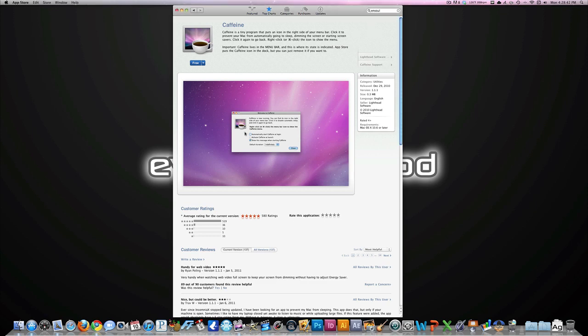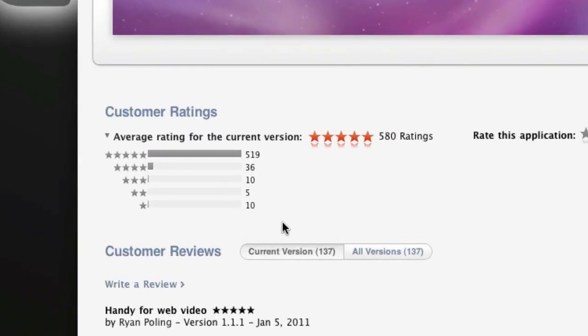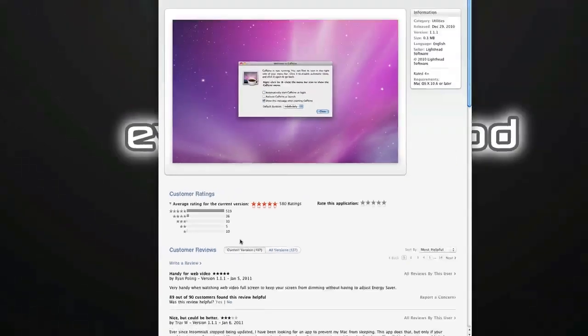It'll take you right to this page on the Mac App Store. Definitely recommend getting it. It's free, so why not try it out. And it did get very good ratings as you can see here. So yep, see you later guys. Thank you.